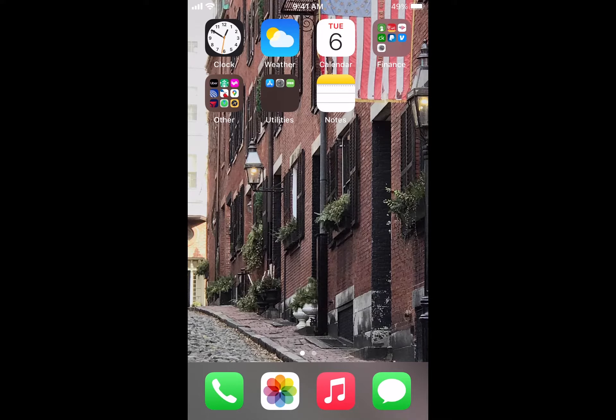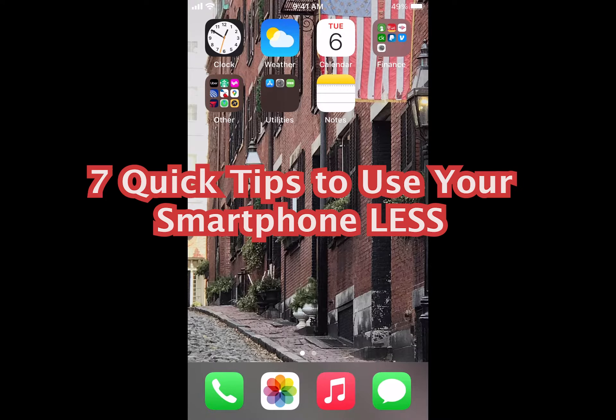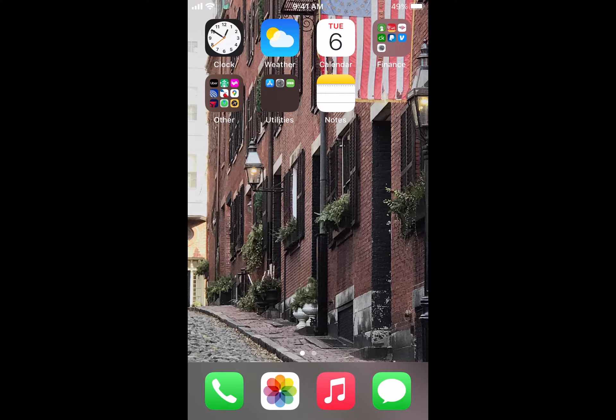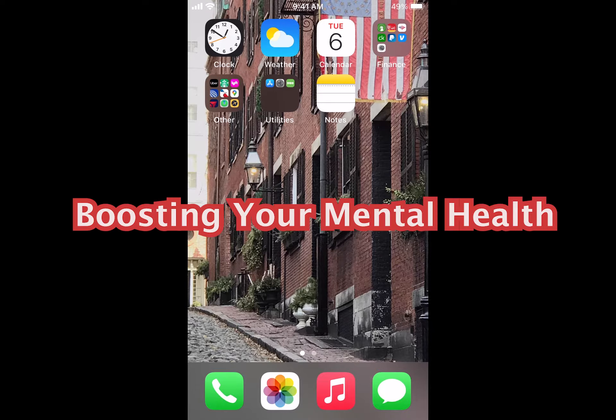In this video, I'm going to give you seven quick tips that you can use today to use your phone less. The idea is that this will actually help you improve your mental health.